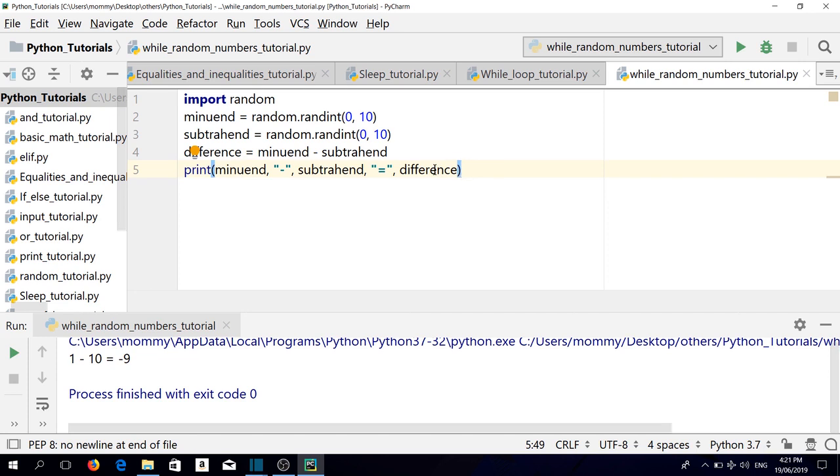This is okay in some cases, but if we want to make sure that our minuend is always bigger than our subtrahend, one solution is using a while loop.